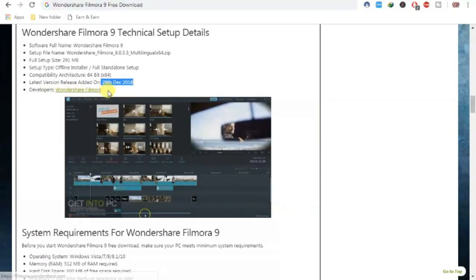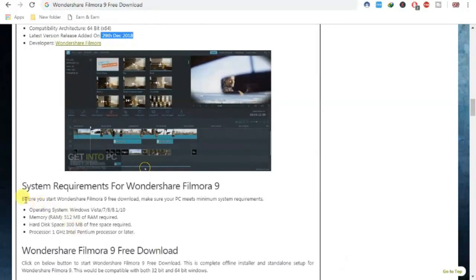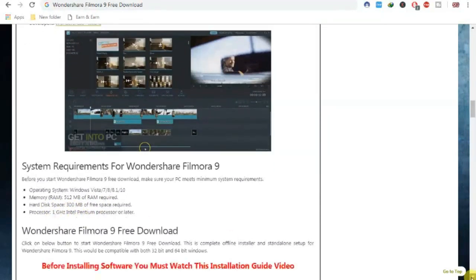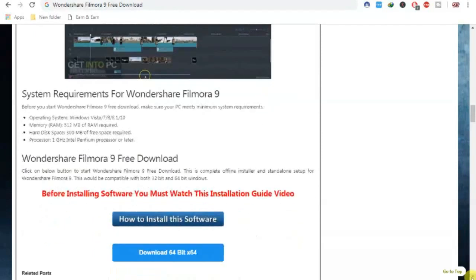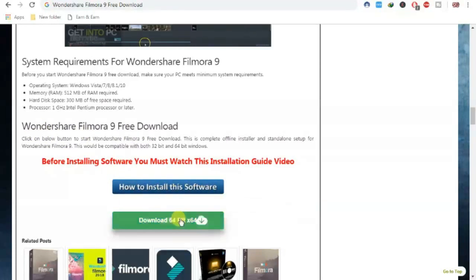The developer is Wondershare Filmora. System requirements are simple: Windows 7, 8.1, or 10; 512 MB RAM required; 300 MB space; 1 GHz processor. When you come to the page and get the link, you can also watch a guide on how to install — I will show you.